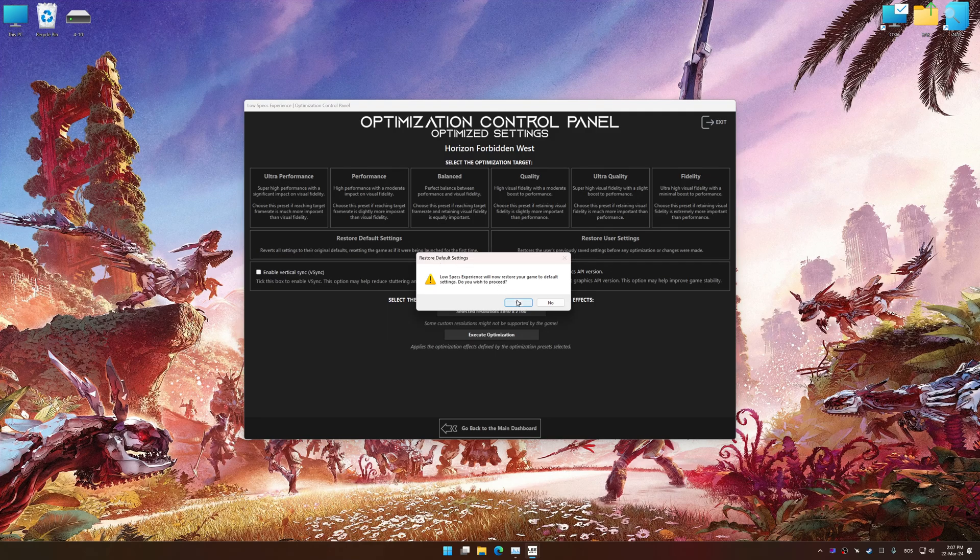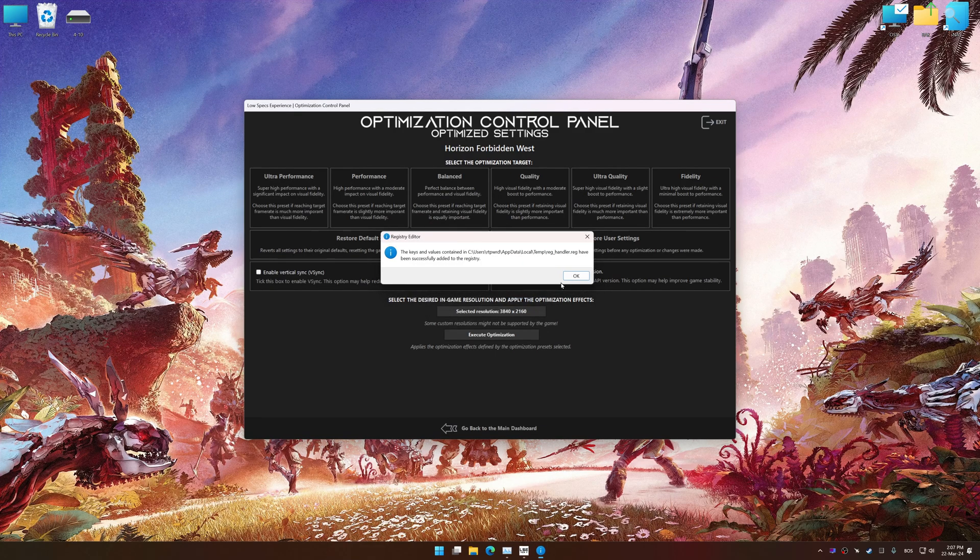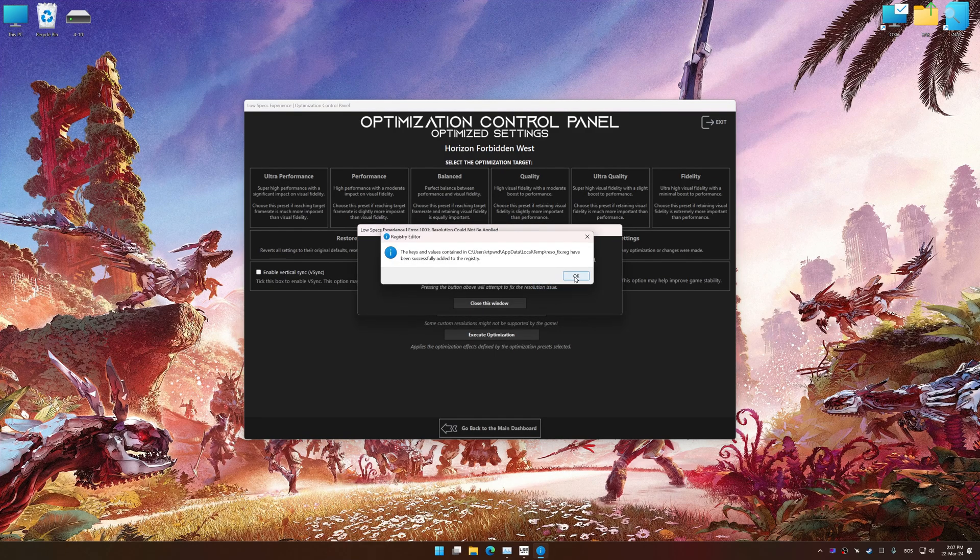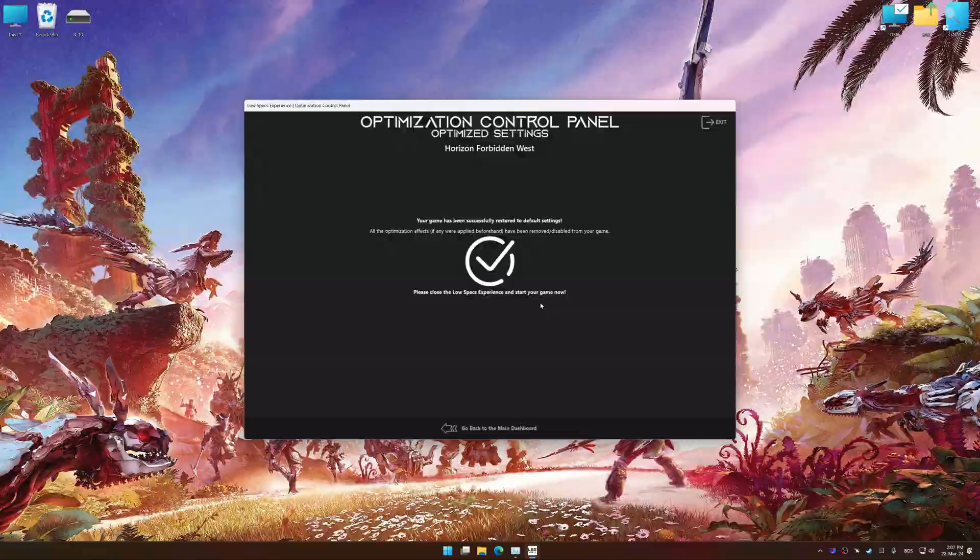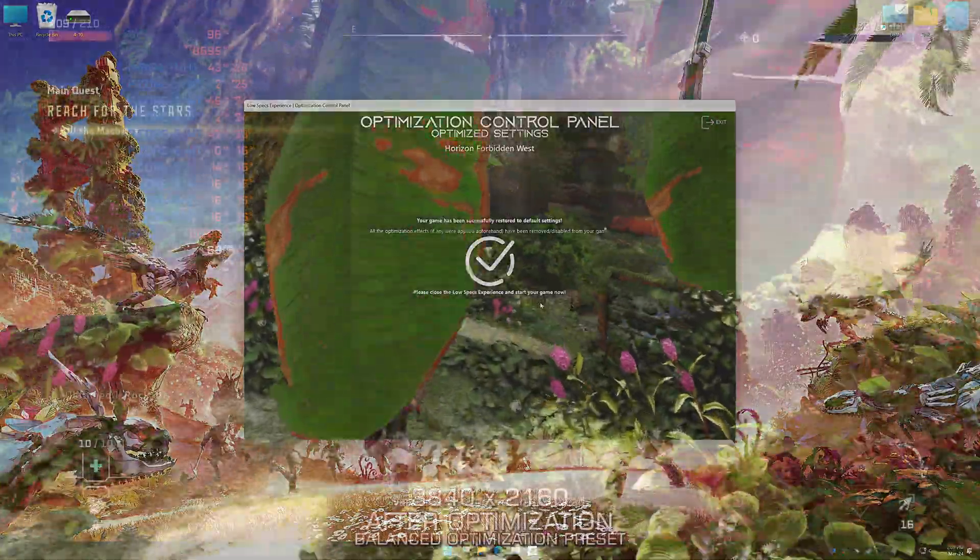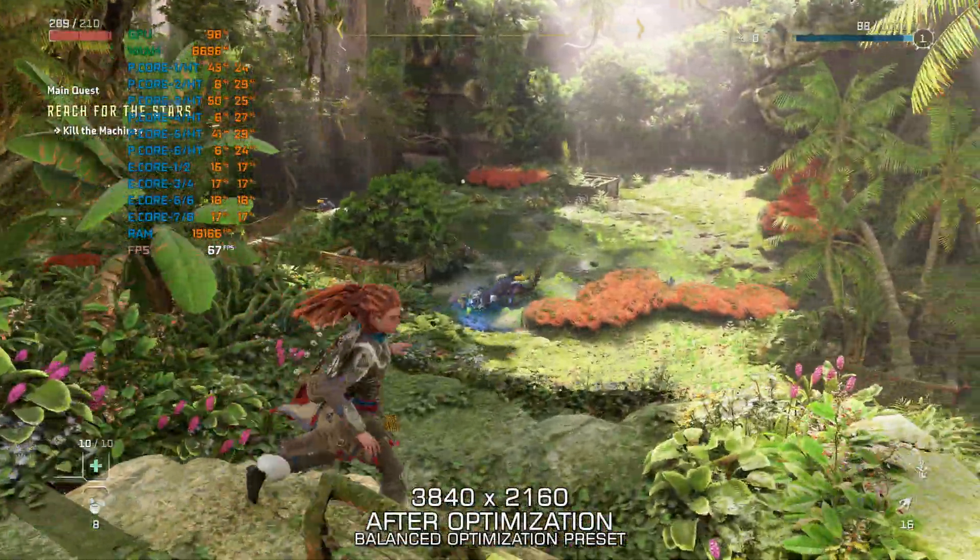That will do it for this video. If you found this video helpful, be sure to like and subscribe. Until next time, happy gaming!